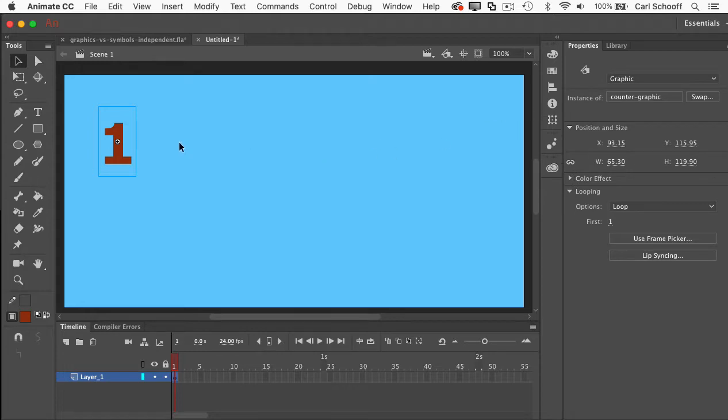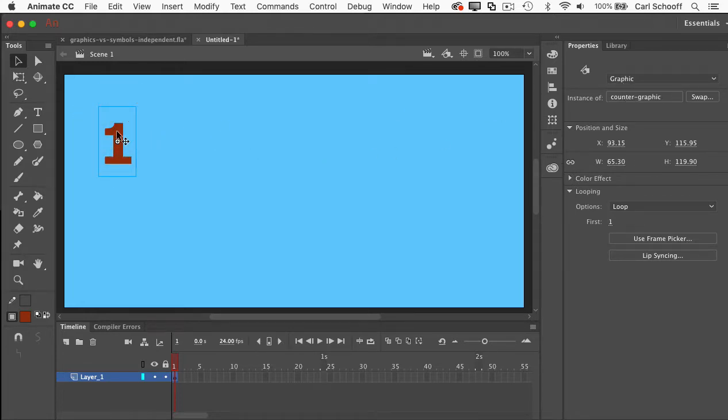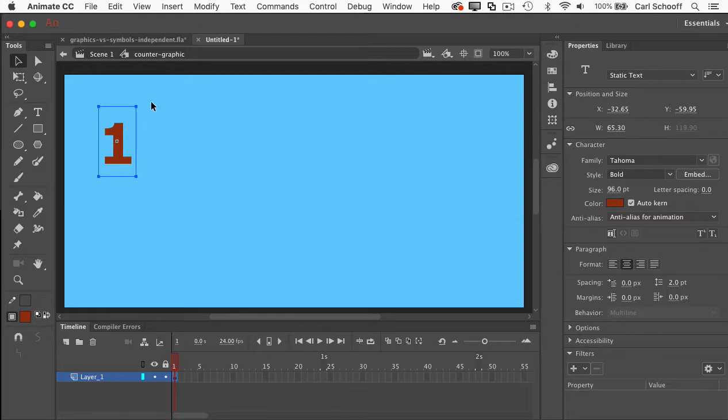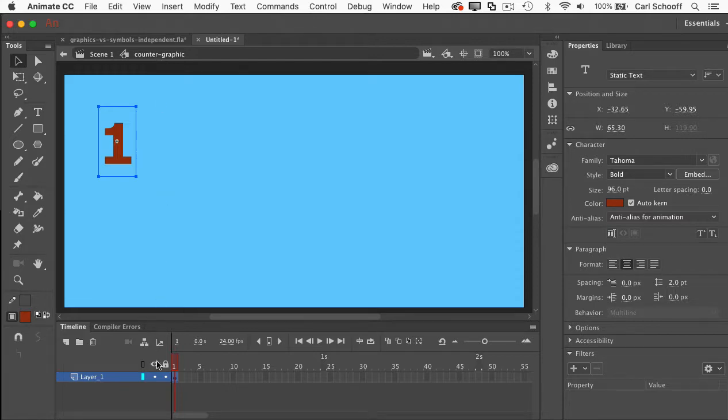When I hit OK, I now have a graphic on the stage and if I double click it, I get into symbol edit mode. So now in the edit bar, you'll see I'm inside the counter graphics timeline. And here's where all the magic happens.